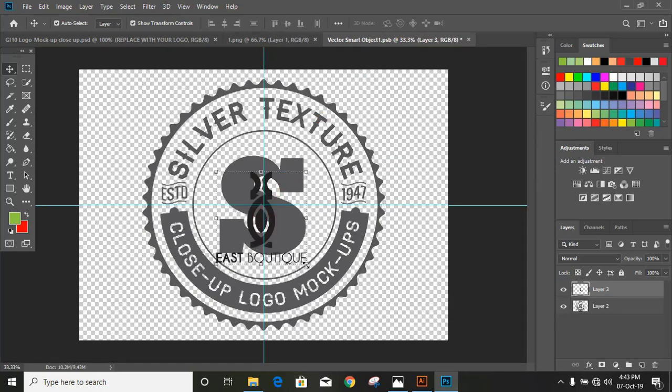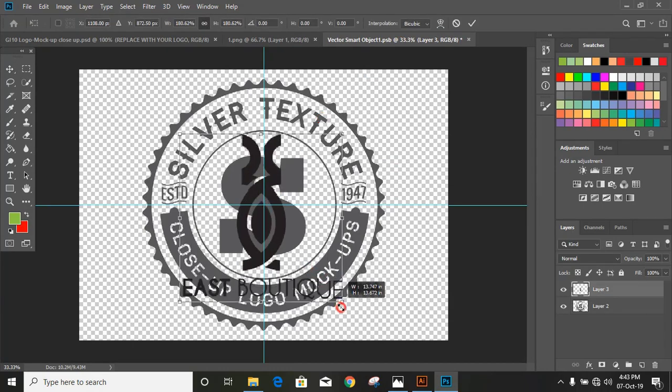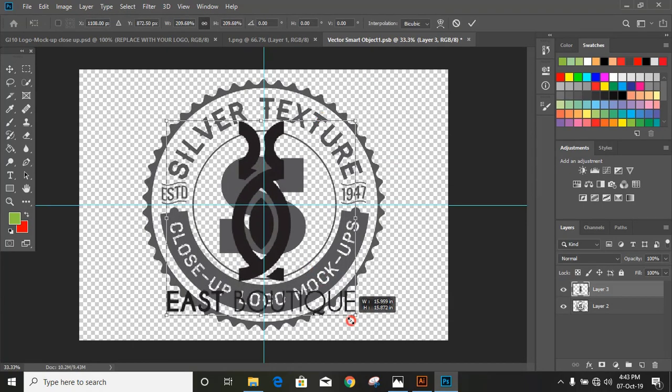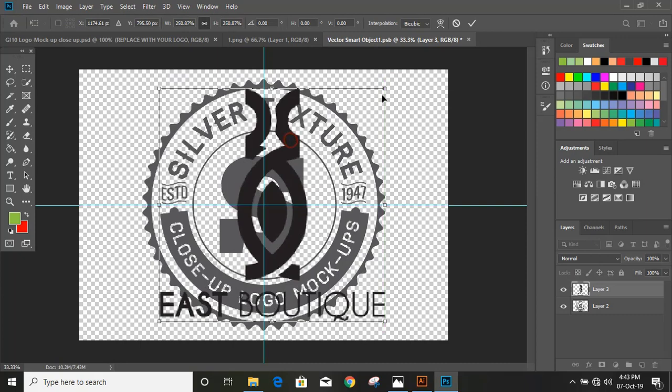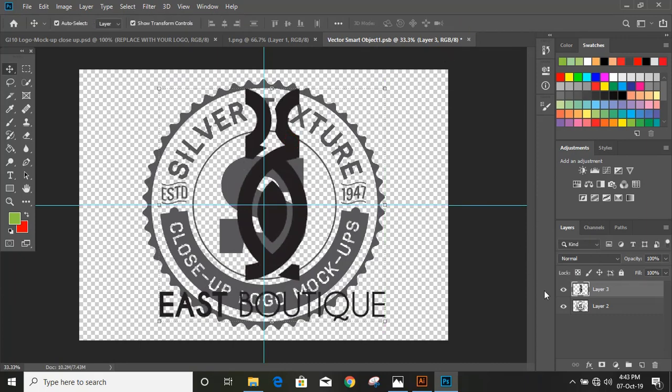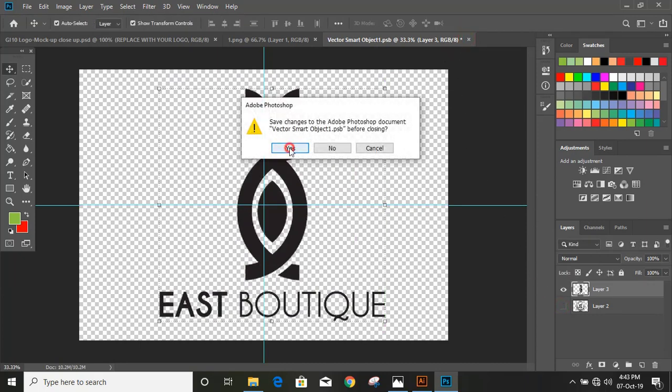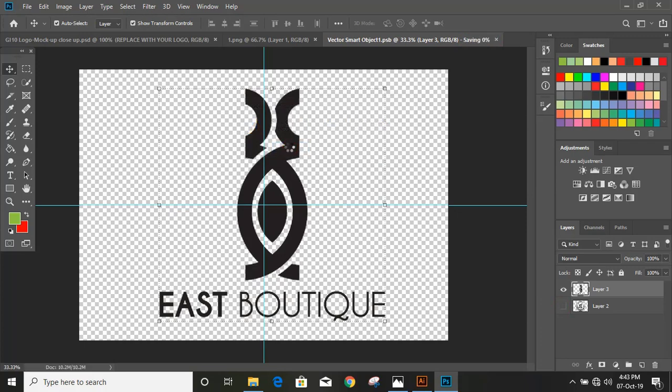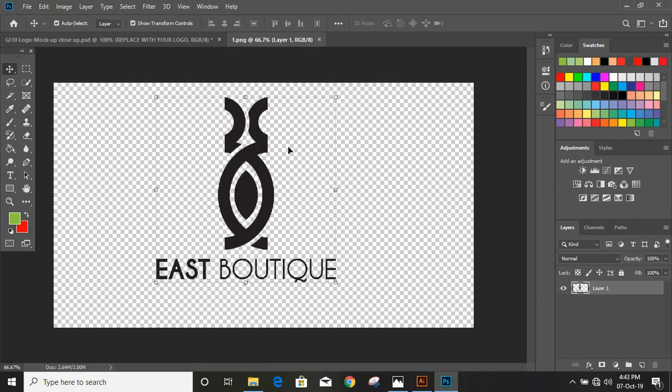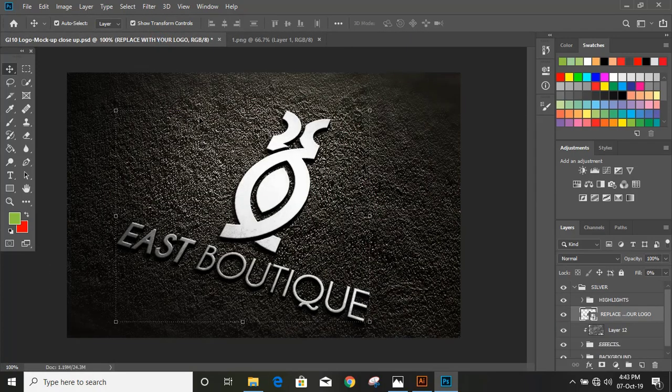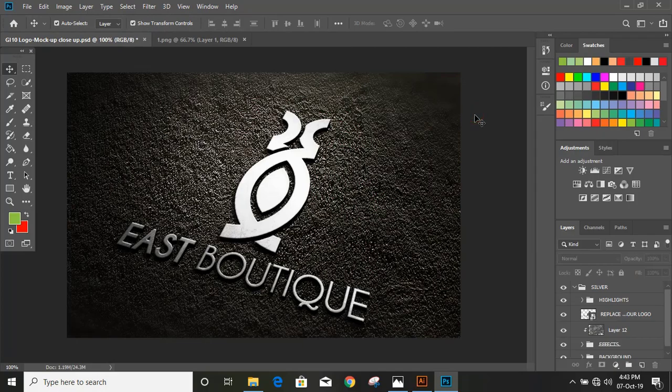Increase the size of our image by using alt key. Mark it, unmark the background, and close it. Now you can see the mockup. Hope you like this tutorial. See you in the next video.